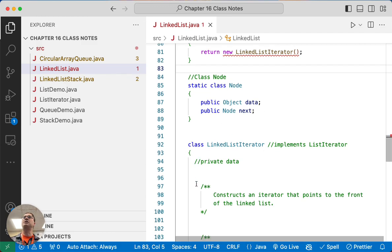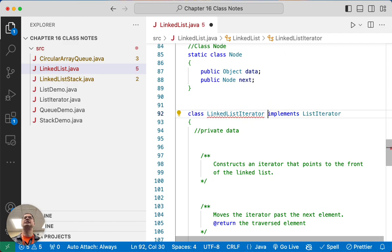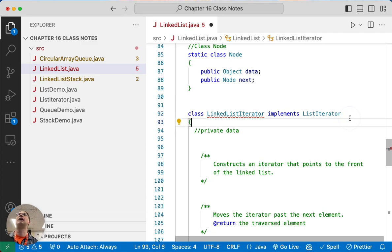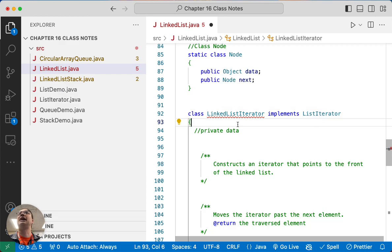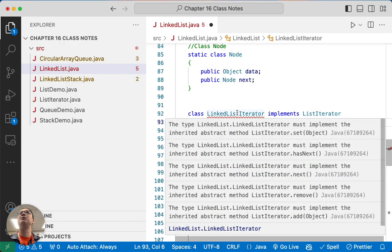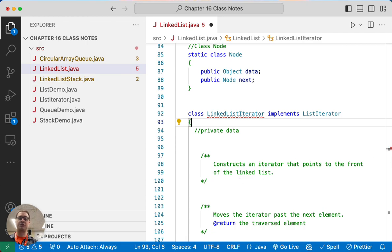So given that, let's start doing some of this LinkedListIterator stuff. Our class LinkedListIterator is going to implement the ListIterator interface from the Java standard library. It's not happy with us yet because we haven't implemented all the methods that we need, but we're going to go through and do that right now.